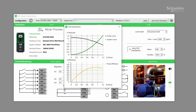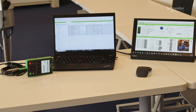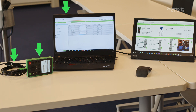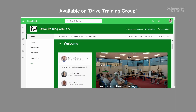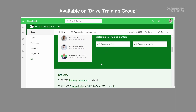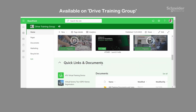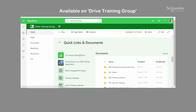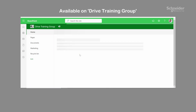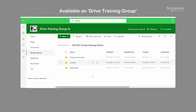All we need is a graphic display terminal, a Modbus SoMove cable, and a Windows computer. In order to boost global ATV learning and spread this tool widely, we have decided to offer a free download of this ATV Virtual Training device.